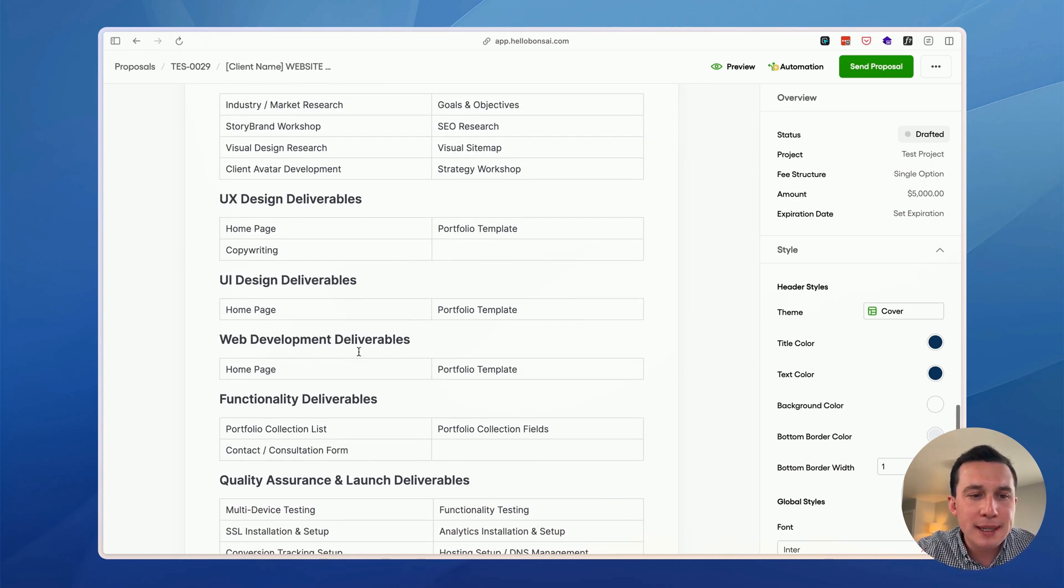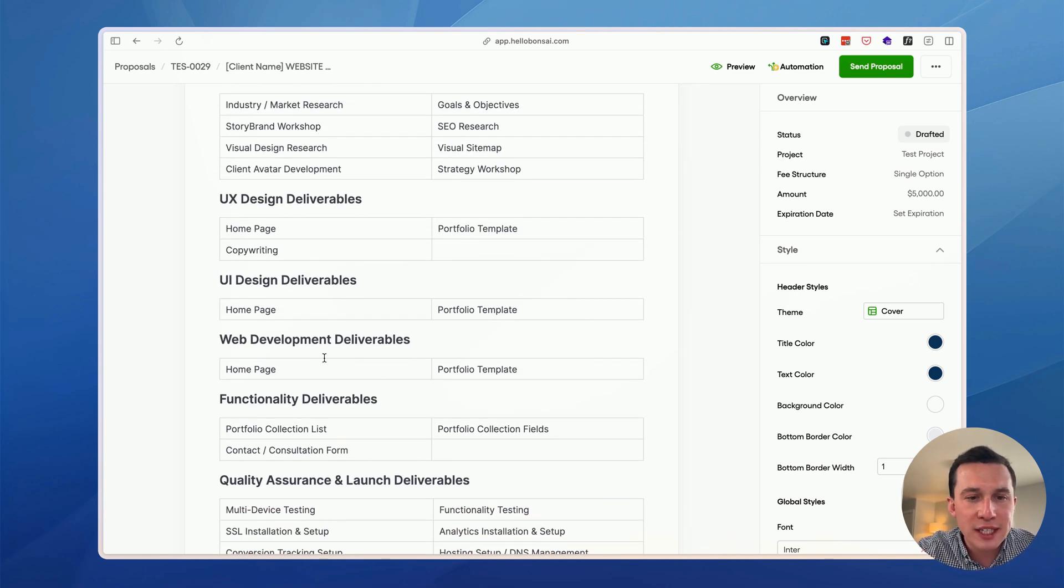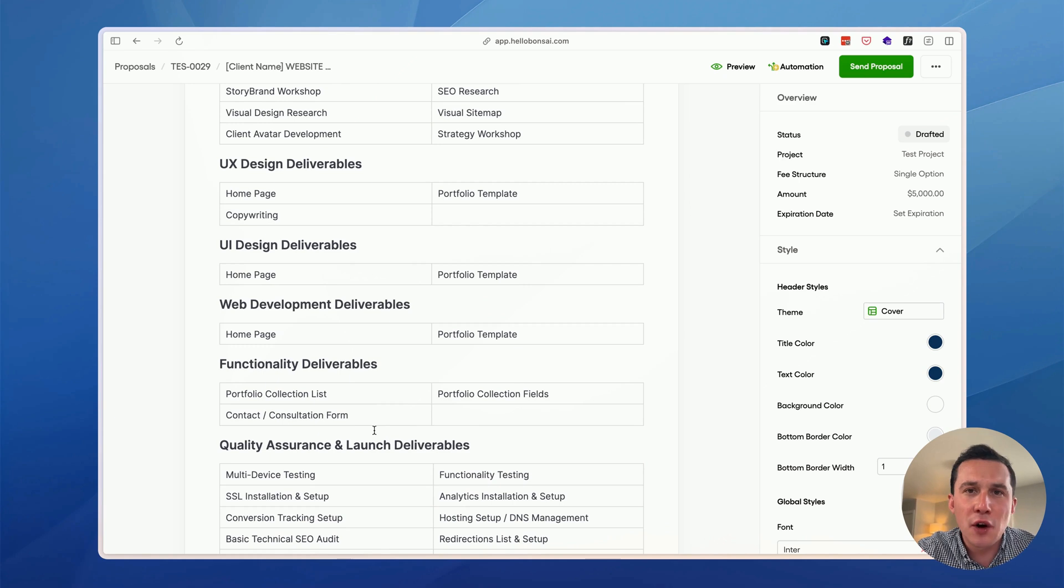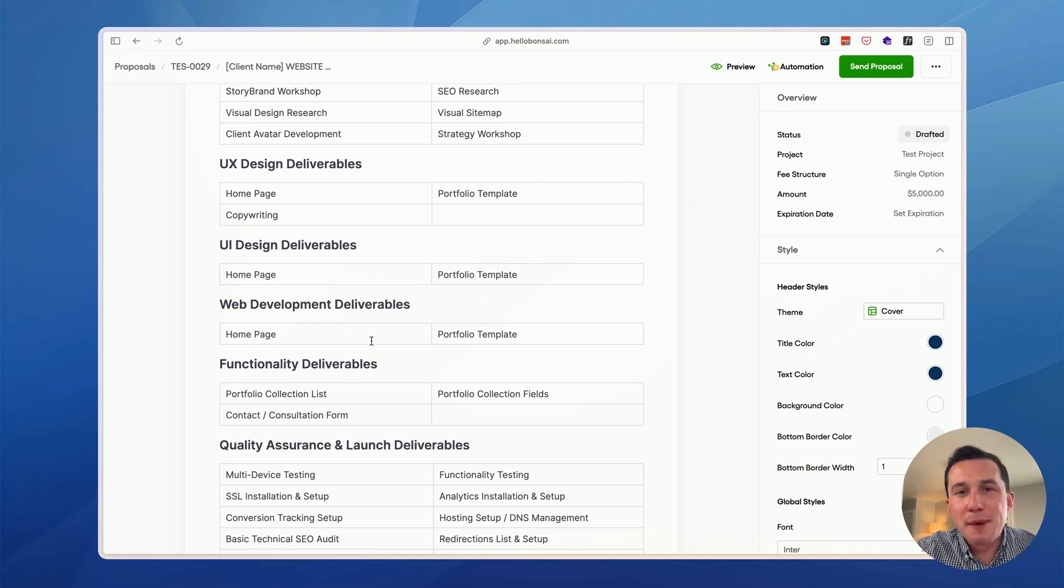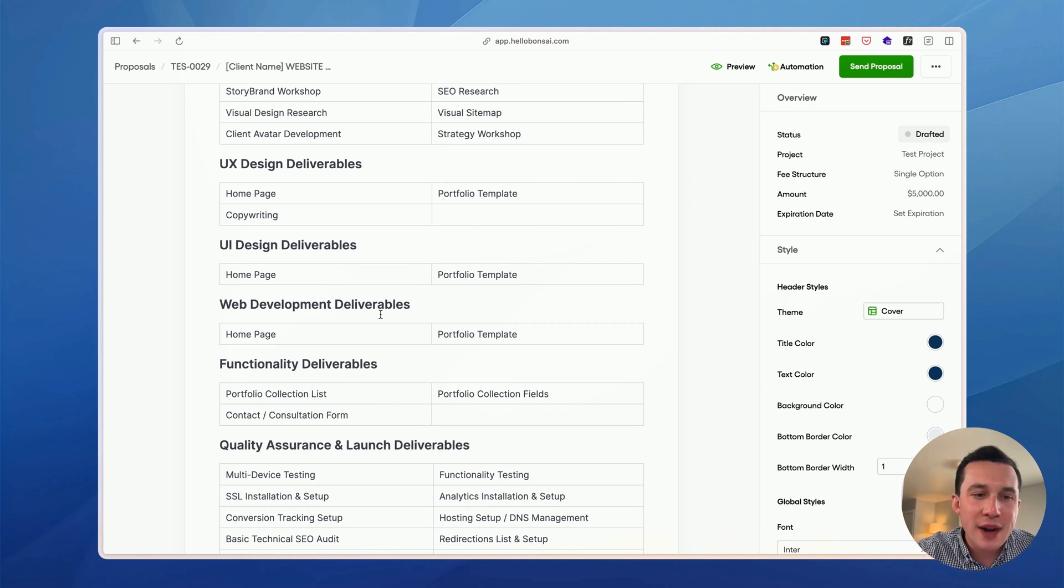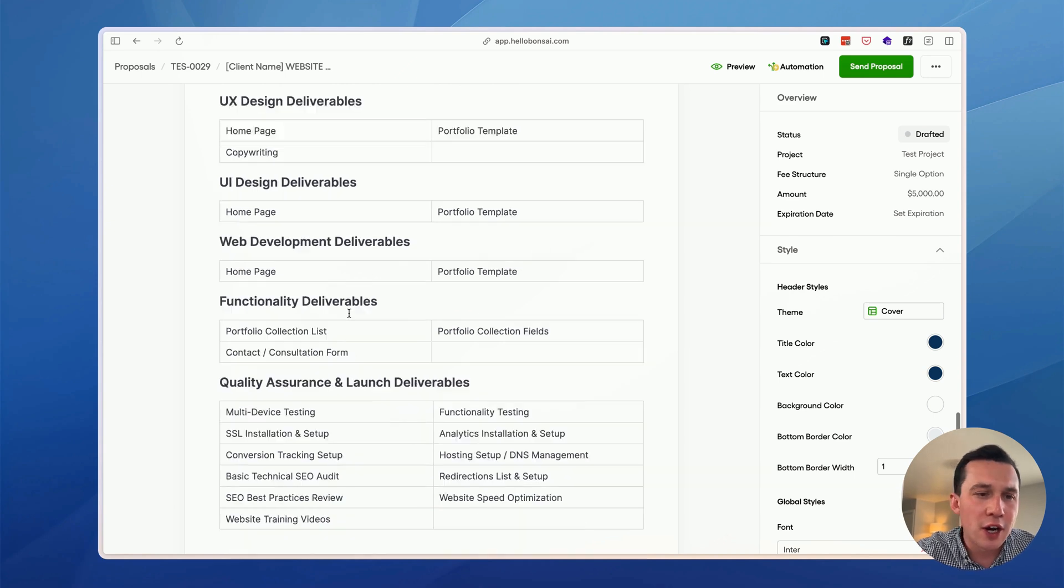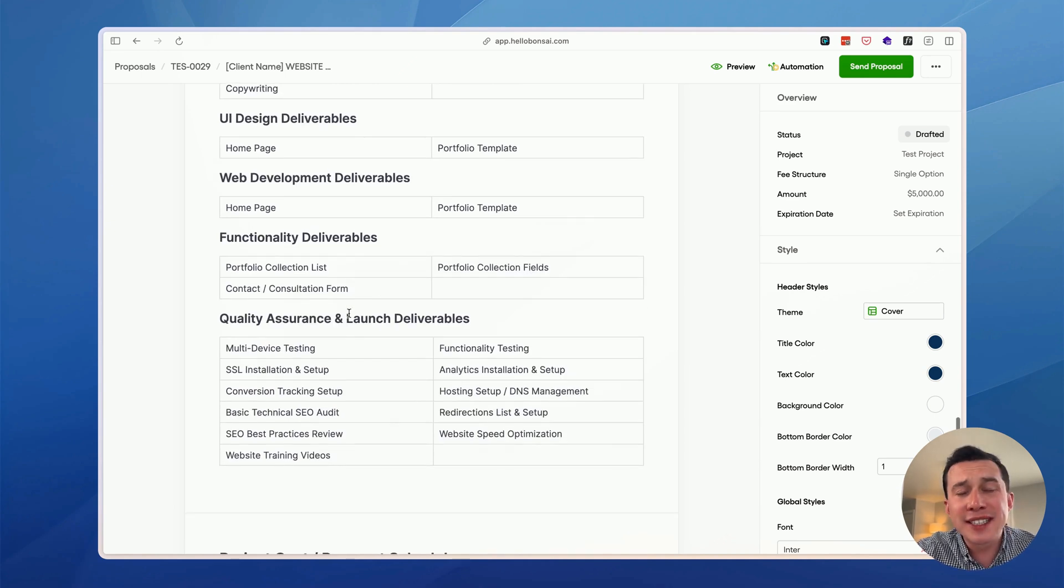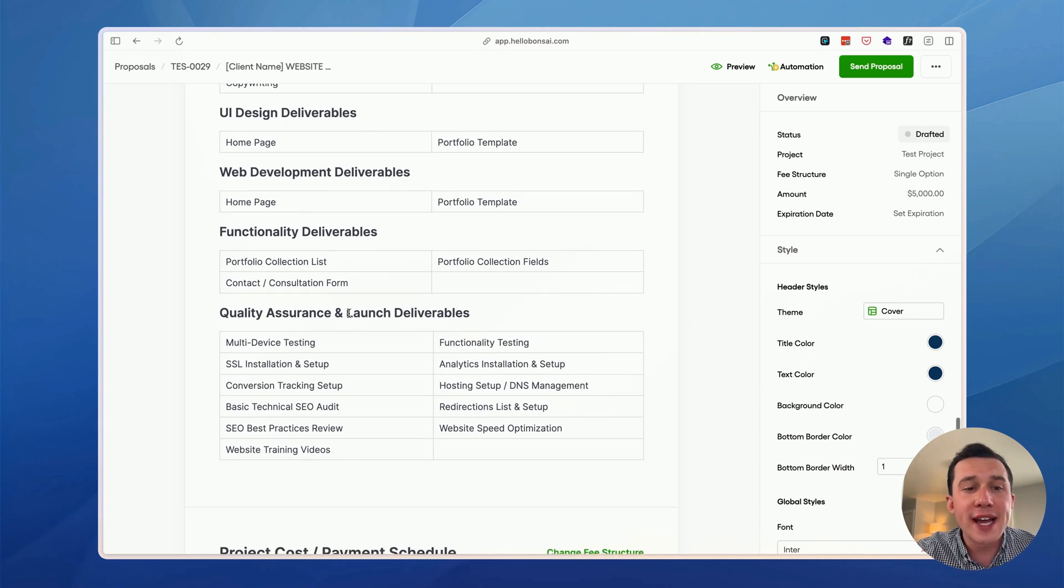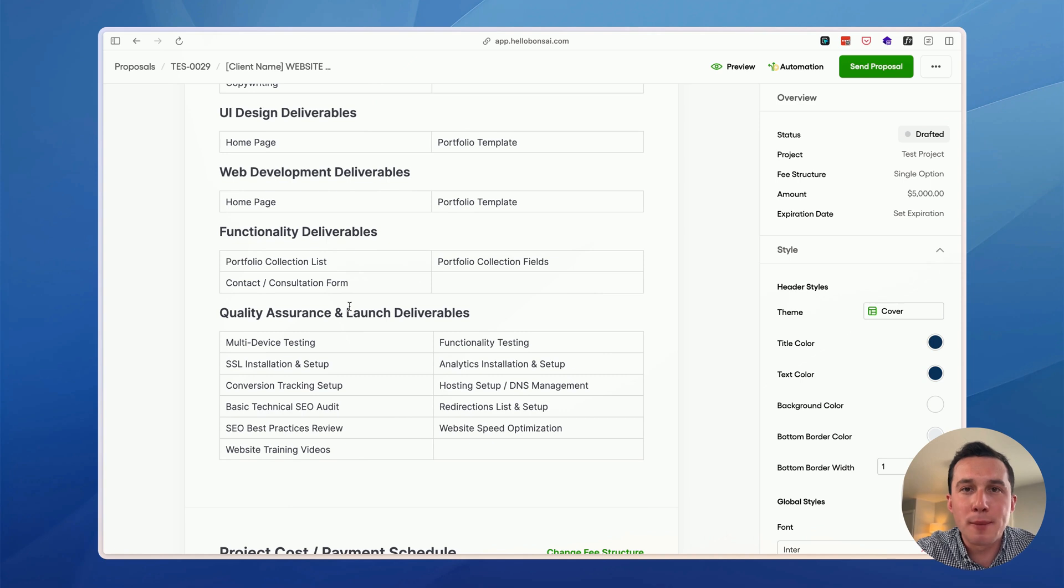So you can see here, this is pretty simple, pretty straightforward. This is for a recent, very small website project I took on. But for example, if you were doing a 10-page website, I would add in all the different pages we would have here. So because of this, it's also very important to nail down the scope of work with your client. So this way, you can just easily add it to the proposal.